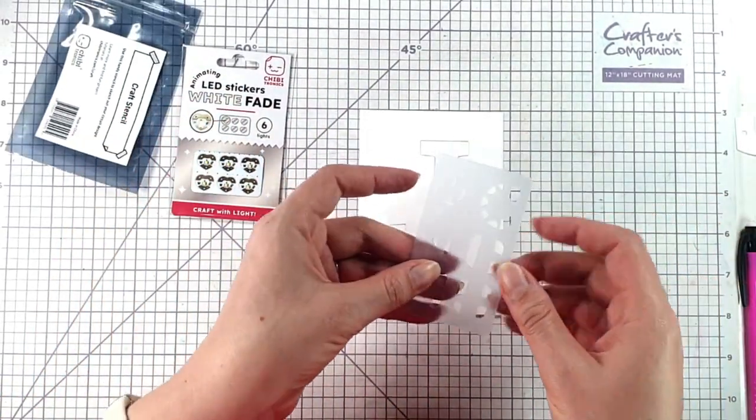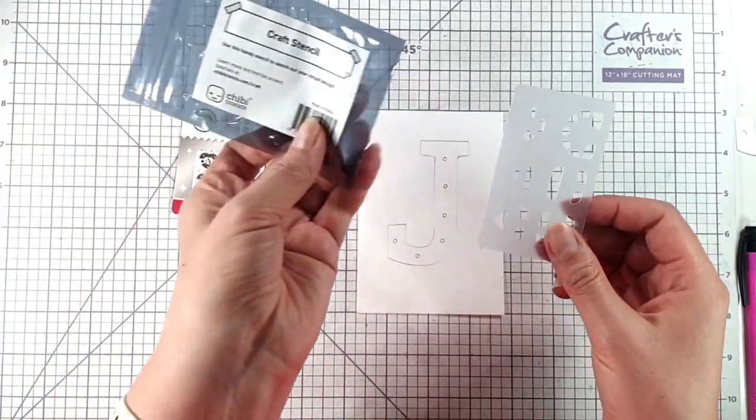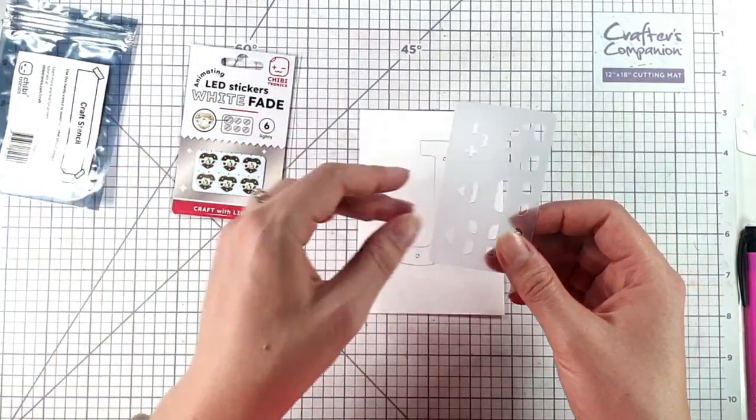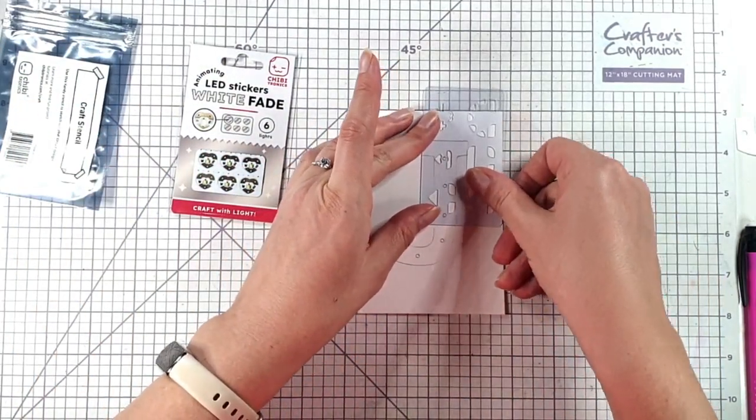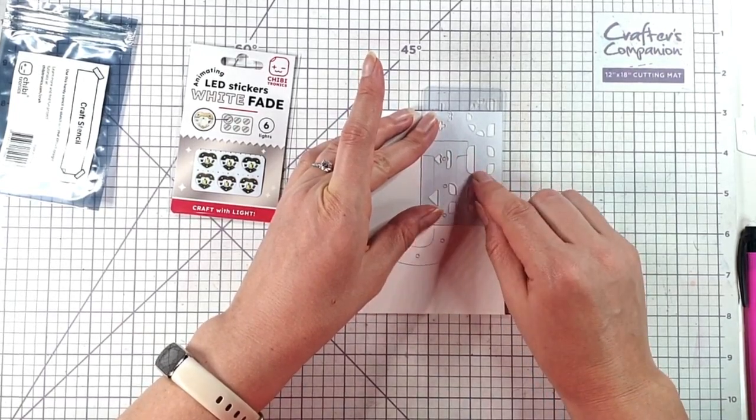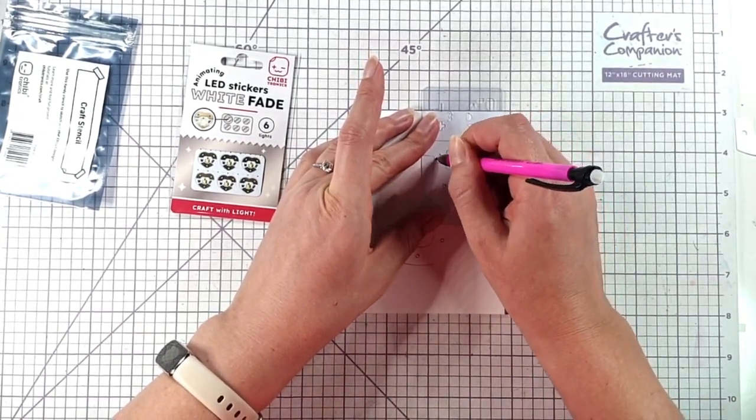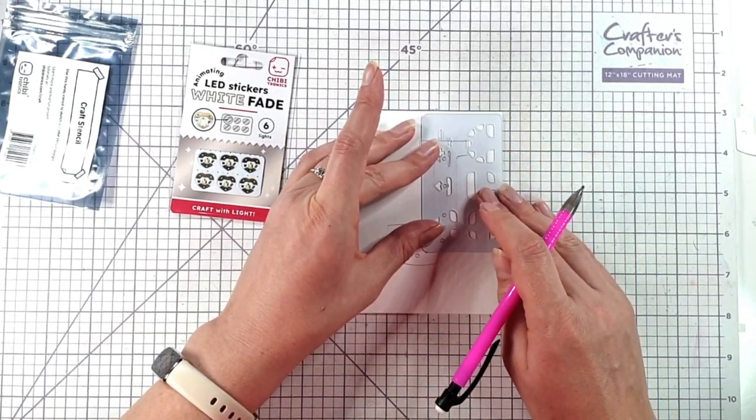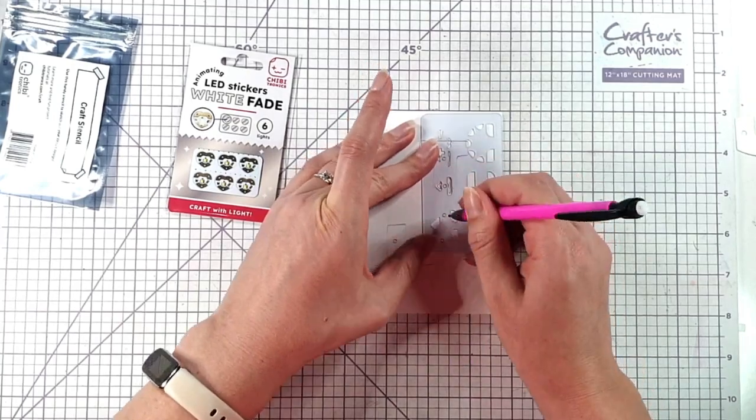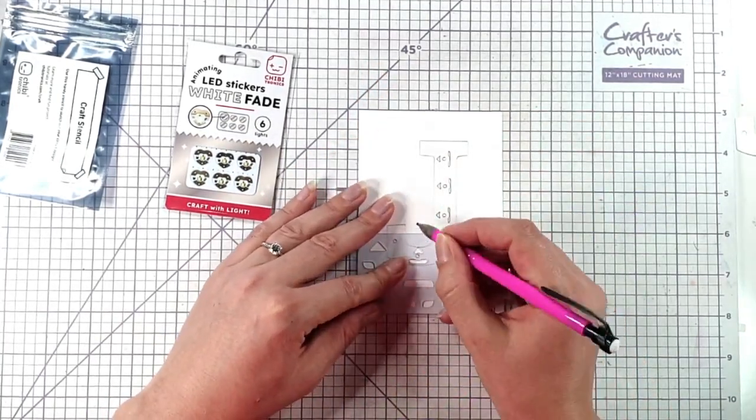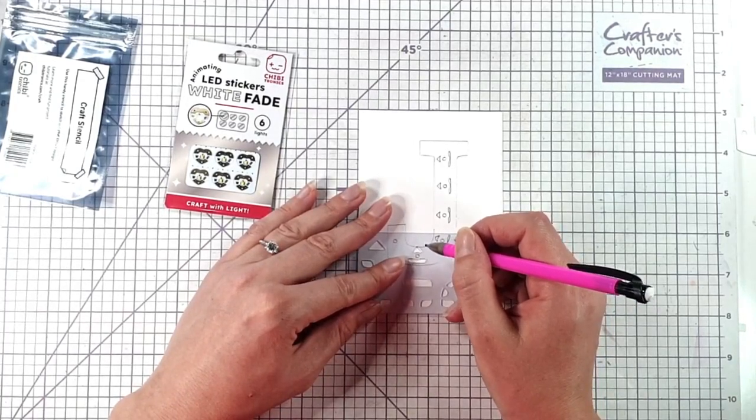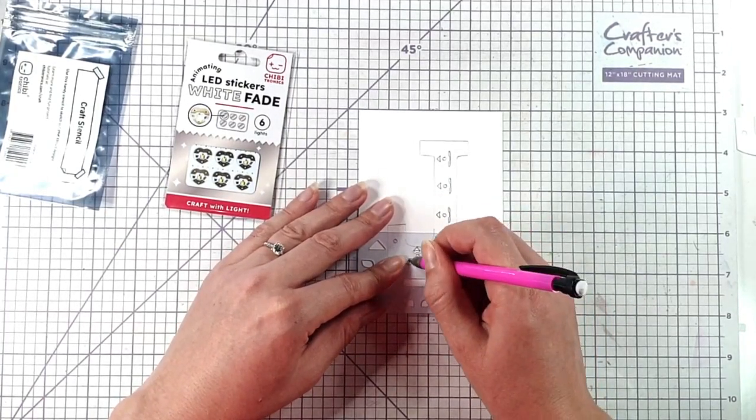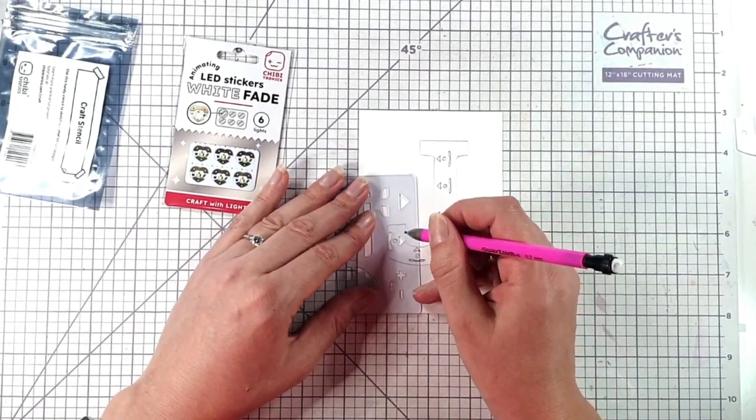So I'm going to use this shape here on my stencil. This is the craft stencil from Chibitronics and I'm going to place that over each one so the circle that I've drawn is in the middle and then trace around there. That will let me know where to place my electric tape. You can see I'm keeping it so that the flat bit is at one side and the pointy bit is at the other side, because we're going to use our tape to join up the flat bits and the pointy bits.